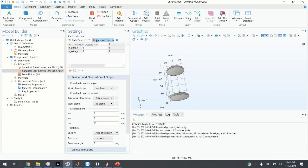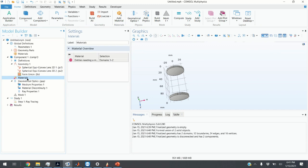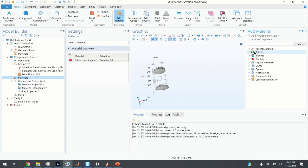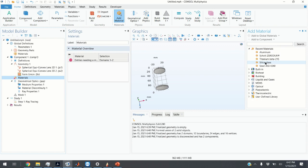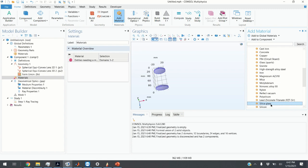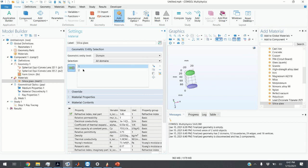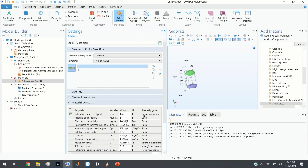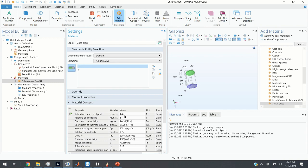Next we need to select the lens material. We click on Materials, right-click, and add material from Library. Under Recent Materials I already have silica glass — you can also find it under Building. COMSOL automatically assigns the material to the created lenses. What is important is the value of refractive index: 1.45. This value will be used to compute the point from which we are going to emit light.